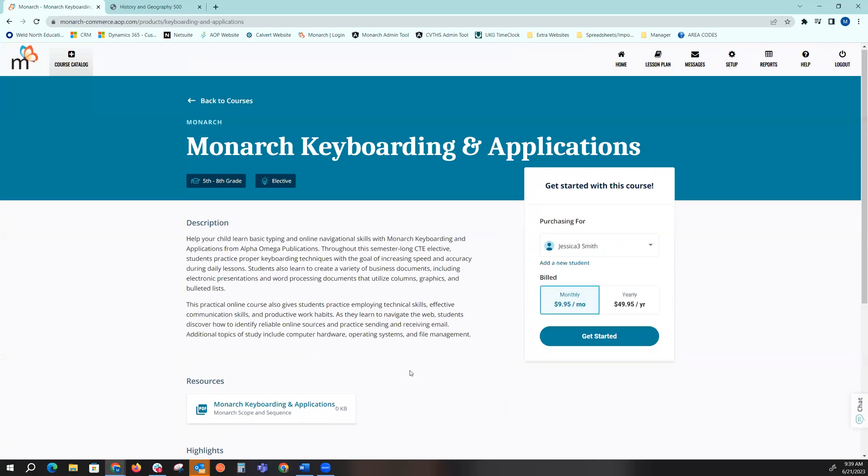When I open up that keyboarding and applications, again it'll give me a quick description as well as that scope and sequence.